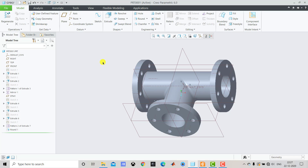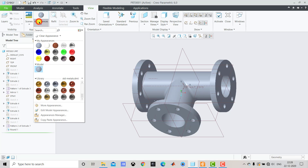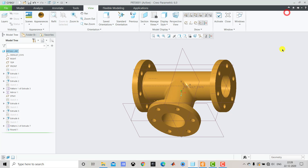After completing the 3D model, we apply an appearance. We go to View, then Appearance. Under Standard Metal we select Polished Brass Metal, apply it to the Entire Part, and click OK.